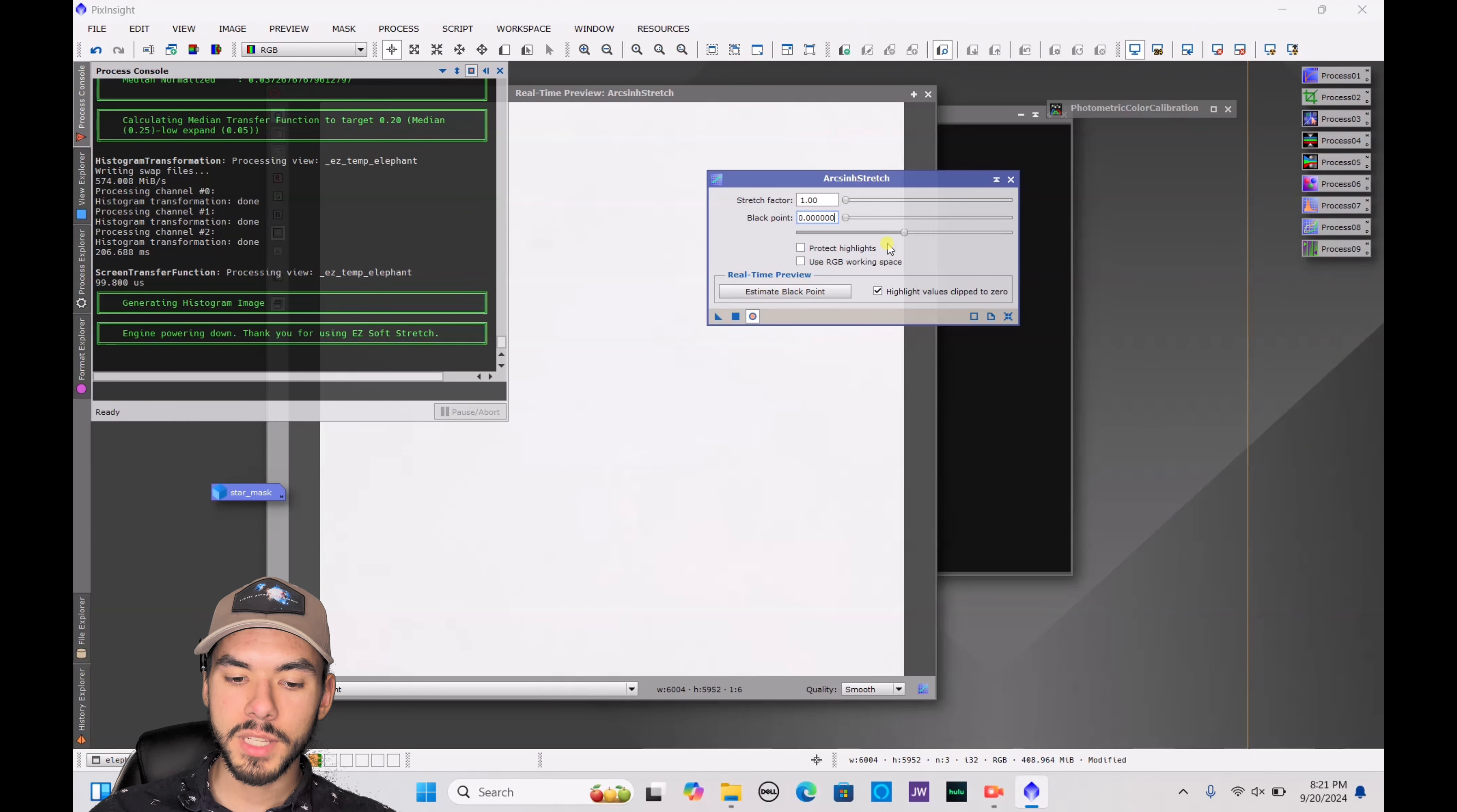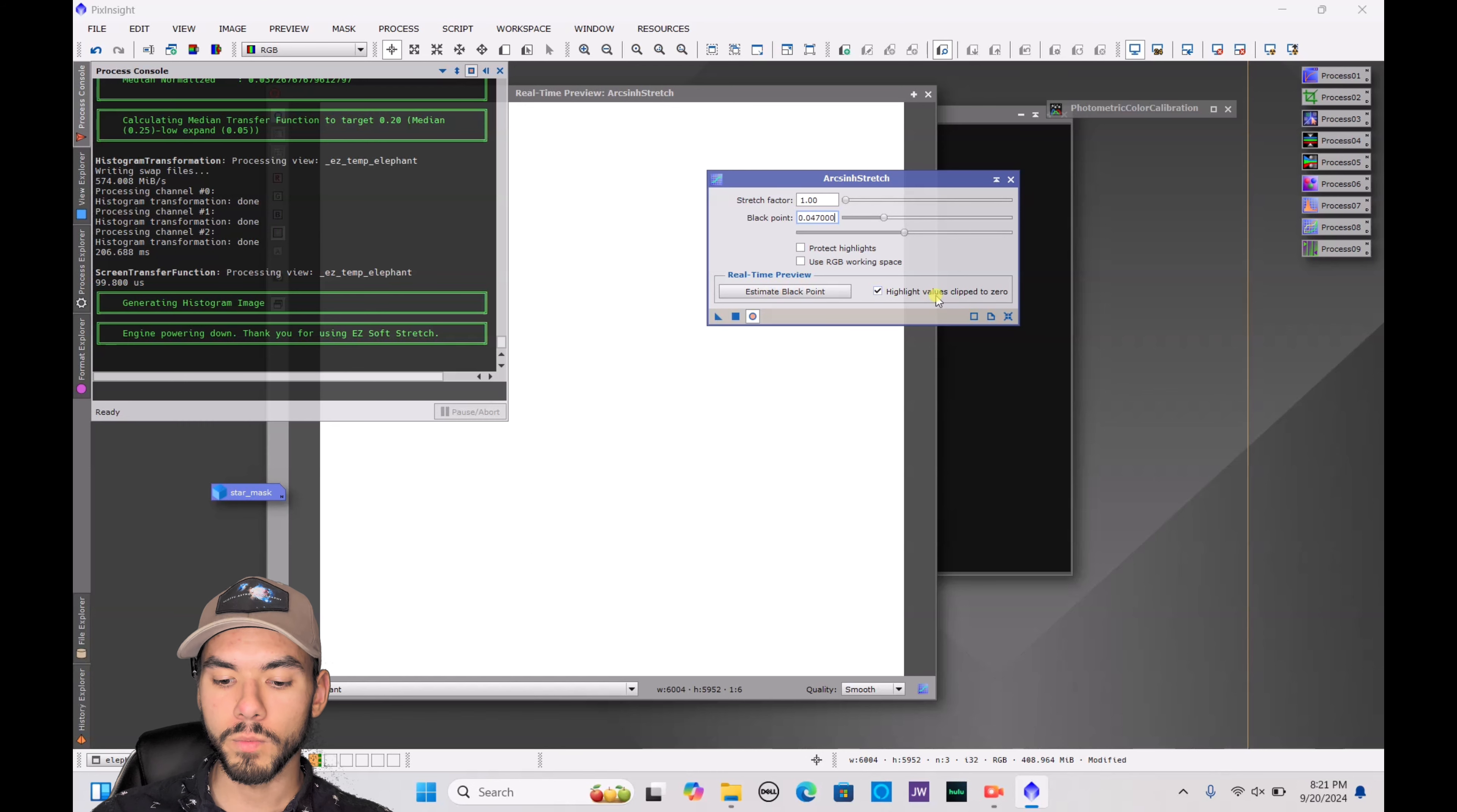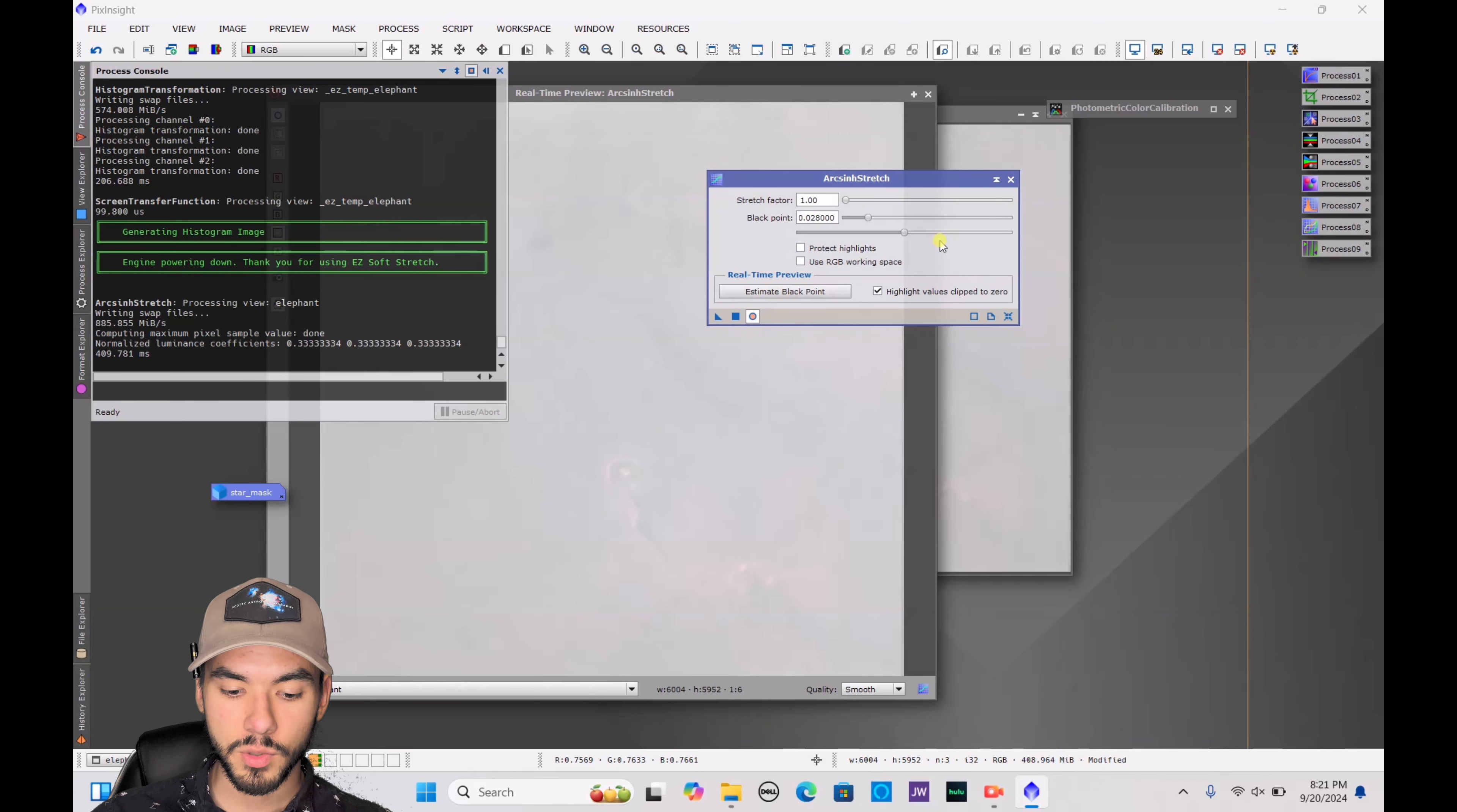Now sometimes this preview is going to start off looking like this, and you just want to start bumping up this black point to bring that in. If you go too far, like this, you'll see it goes completely white and that's because all values were clipped to zero. You'll see this little box here, it says highlight values clipped to zero, that's checked. It's actually a very good thing that you want to keep on. It will protect your image from getting overly grainy.